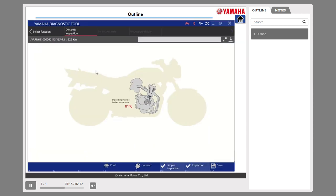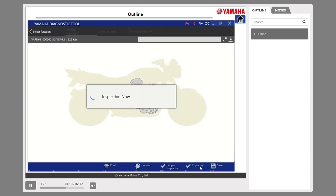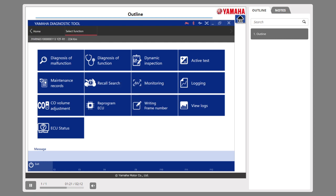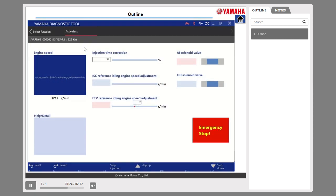Number 2: With dynamic inspection, it can diagnose sensors and actuators automatically in idling condition. Number 3: